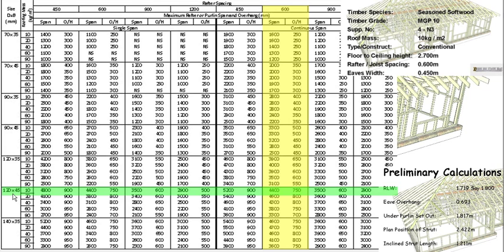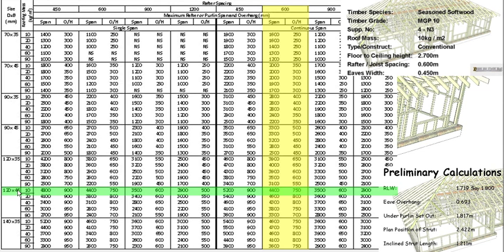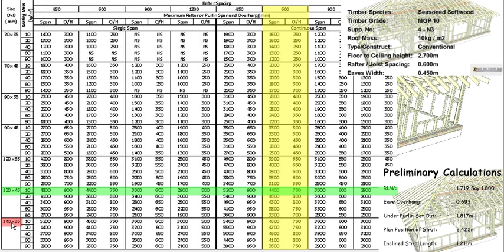As I did in the hanging beam video, we have the end section rule that says there's actually more timber in this member, the 120 by 45, than there is in the 140 by 35, so we could actually use a 140 by 35.